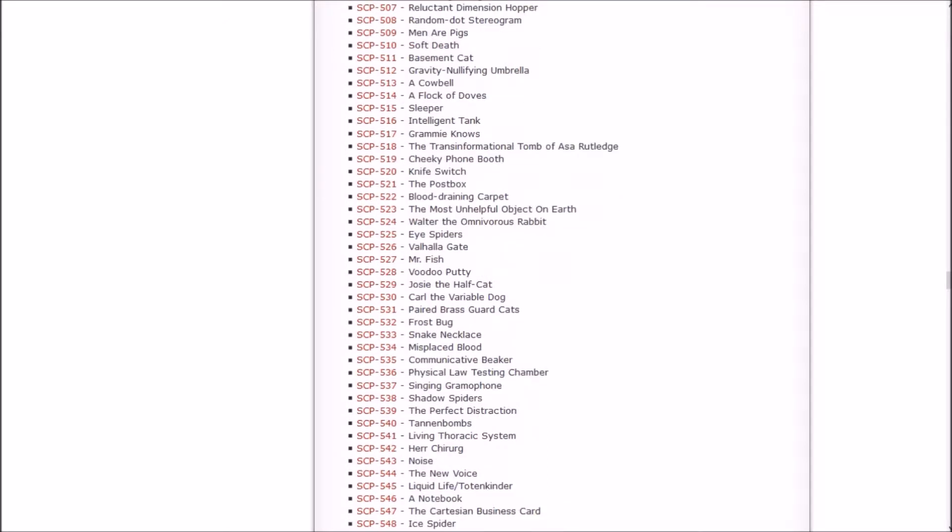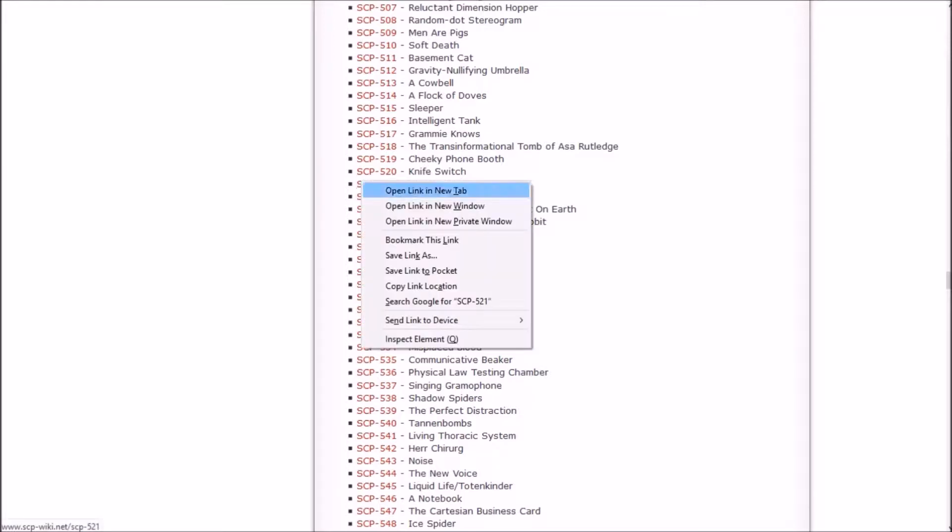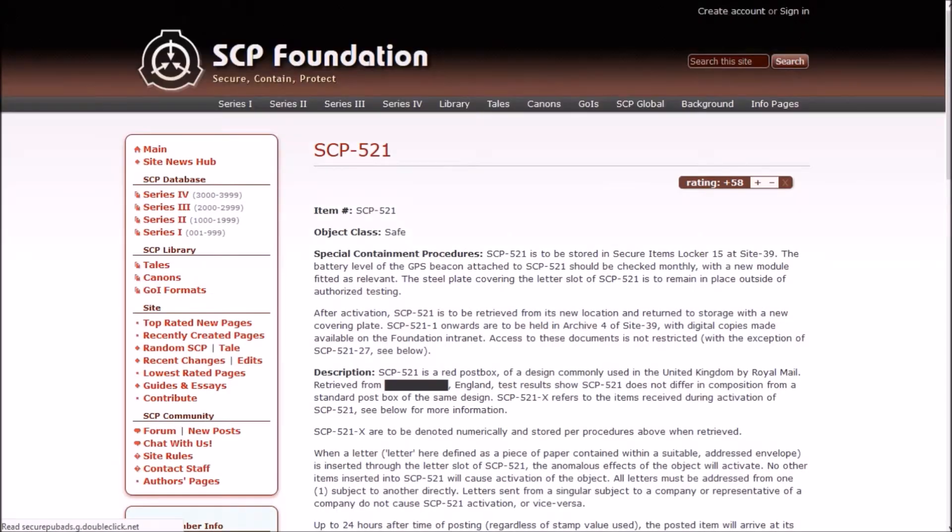But I feel like that might change this time around because we're working with the post box, the blood draining carpet, the most unhelpful object on earth, Walter the omnivorous rabbit, and eye spiders. And if one of those ain't Keter, then I just don't know. So let's check out that dare post box. It's safe.